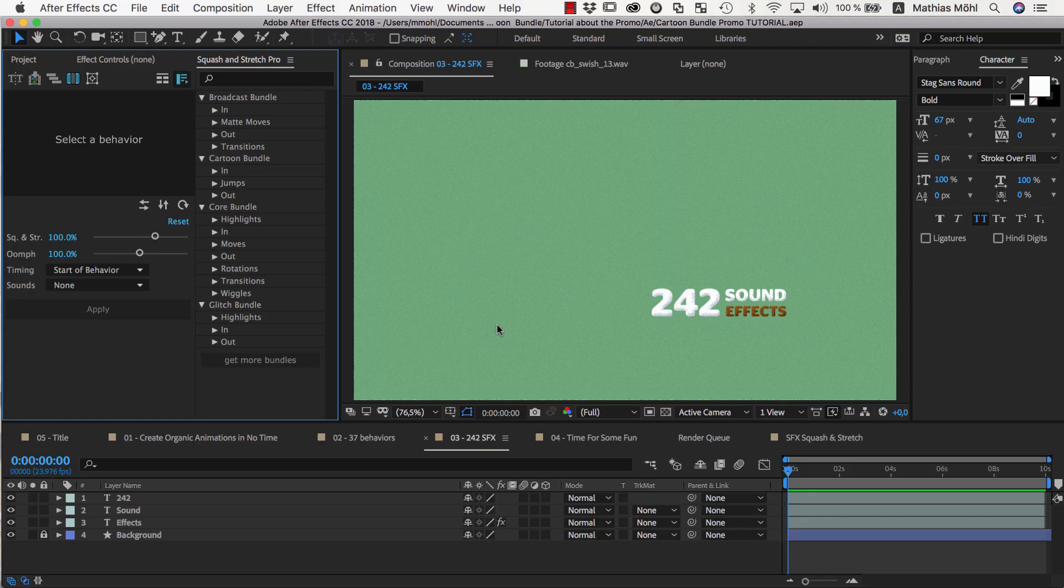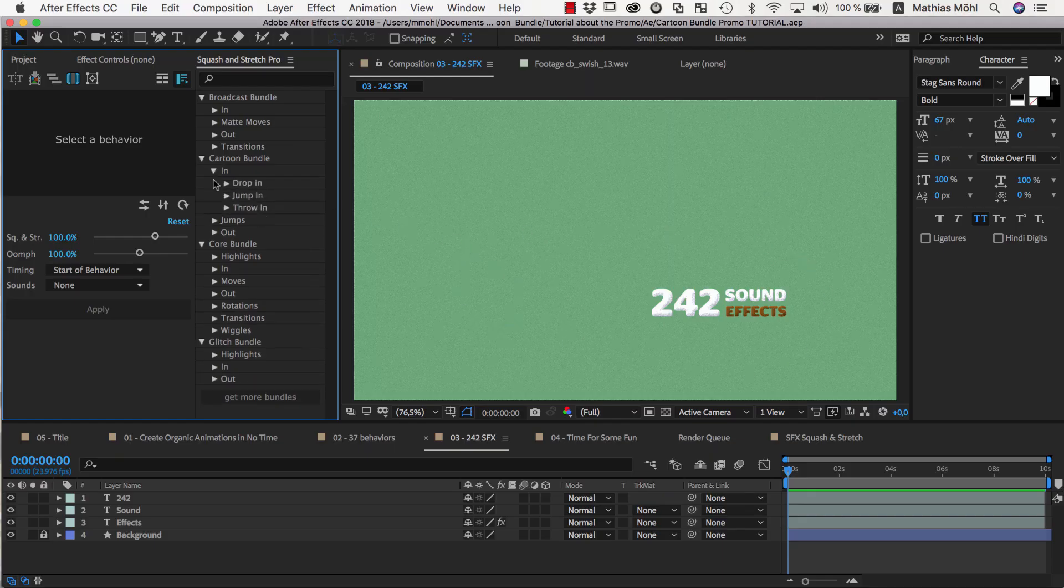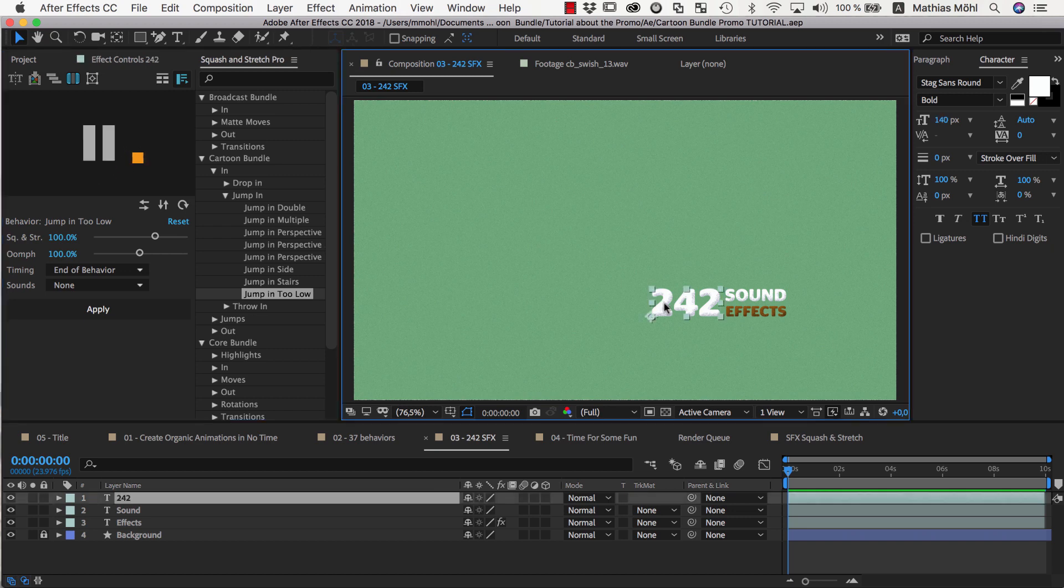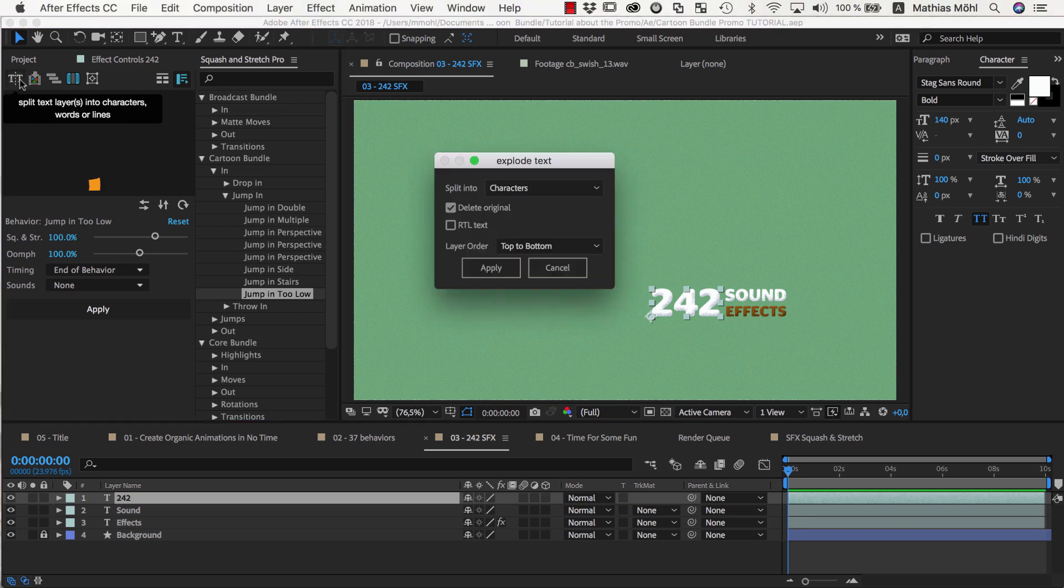For the animation of this scene, we want to use the jump into low behavior, and we want to apply it only to the first 2 of 242. So we select the text, and click on the text exploder icon of squash and stretch here. Then we choose to split into characters, and apply.